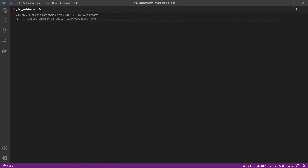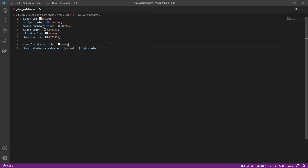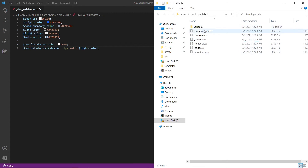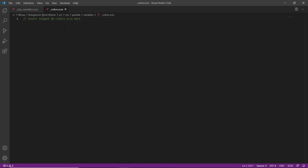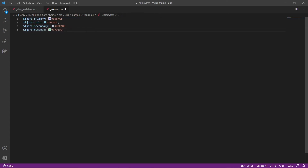Now we'll modify clay variables to fit the branding. We'll choose clay variables stylesheet and open it up in Visual Studio Code. We'll highlight the comment and type in LFR to view the available code snippets, and we'll choose '01 custom clay variables.' We'll save this file. Now we'll add color variables for the theme, so we'll find the partials folder within our CSS folder, go into variables, and drag the colors file into Visual Studio Code. We'll highlight the color snippet, type in LFR, select the color snippet, and save this file.